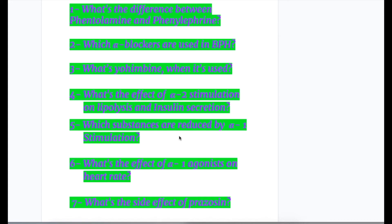A few exam questions before we start the topic — get the answers after the topic is over. Question one: what's the difference between phentolamine and phenylephrine? Number two: which alpha blockers are used in benign prostatic hyperplasia? Number three: what's yohimbine and when is it used? Number four: what's the effect of alpha-2 stimulation on lipolysis and insulin secretion? Number five: which substances are reduced by alpha-1 stimulation? Number six: what's the effect of alpha-1 agonists on heart rate? And number seven: what's the side effect of prazosin?